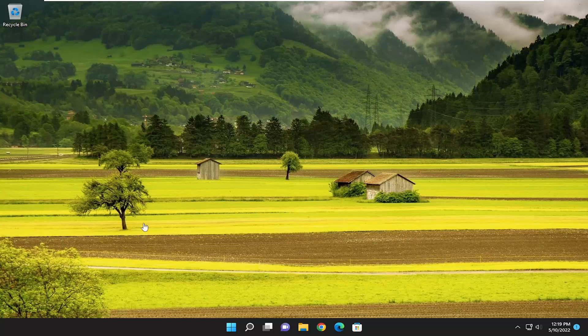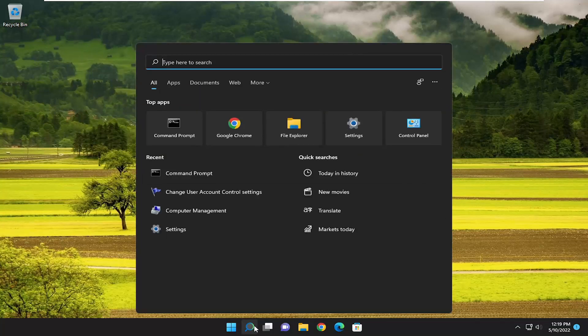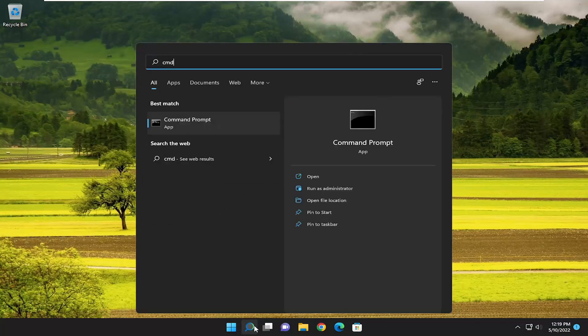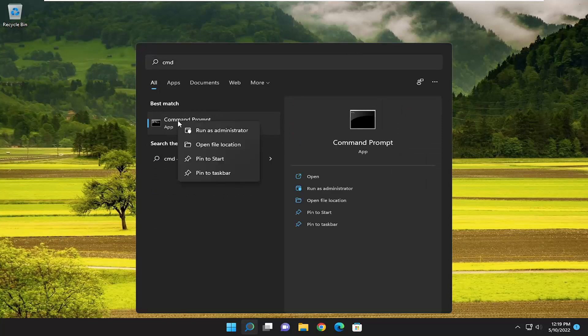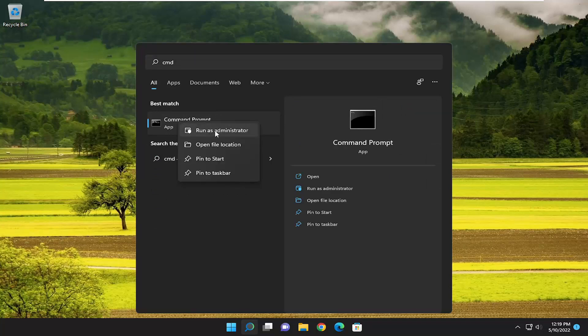First thing I'm going to recommend doing would be to open up the search menu and type in CMD. The best match will come back with Command Prompt. You want to right-click on that and select Run As Administrator.